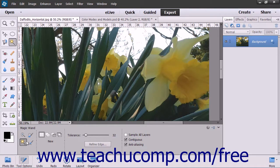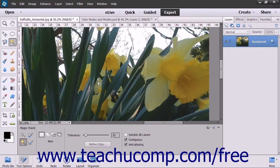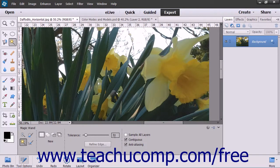In the Tool Options bar, set the standard selection options as you desire. However, this tool has some new options after the selection type options that are unique to this tool. The first setting is the Tolerance setting. You can enter any value from 0 to 255 using this slider. A lower number will select colors in the image that are very similar to the pixels that you click. A higher number will select a broader range of similar colored pixels in the image.